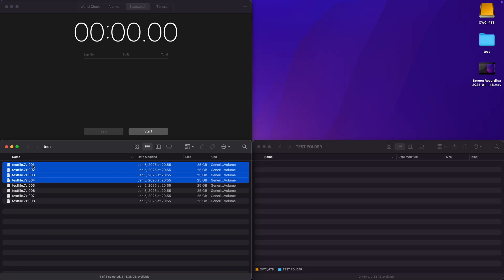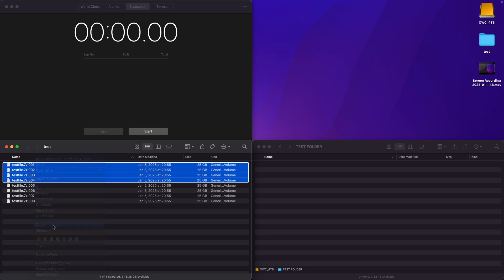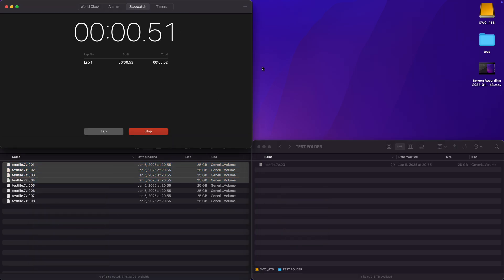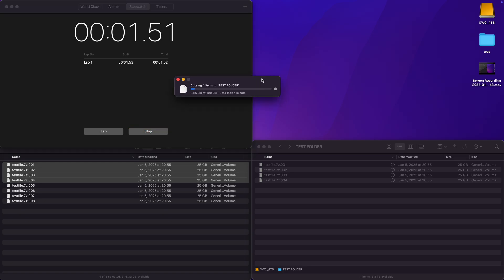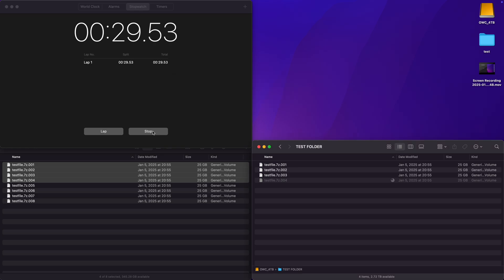Next I'll test 100GB write from my internal drive to the external drive using four 25GB files on the MacBook Pro. The copy completed in about 30 seconds. If we do the math that's about 3.3GB per second which matches up with our previously tested speed.